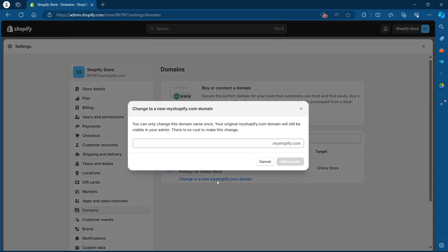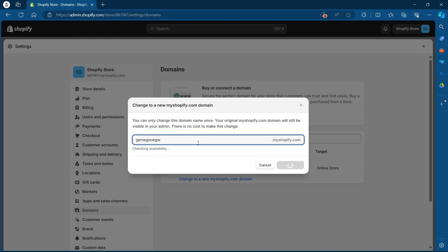So I'll click on this. Now I will see this field. Under this field, I will have to enter the new Shopify URL I want for my Shopify store. You can buy a new domain or you can use an existing domain that you have. Just enter the new domain in this field and click on add domain.